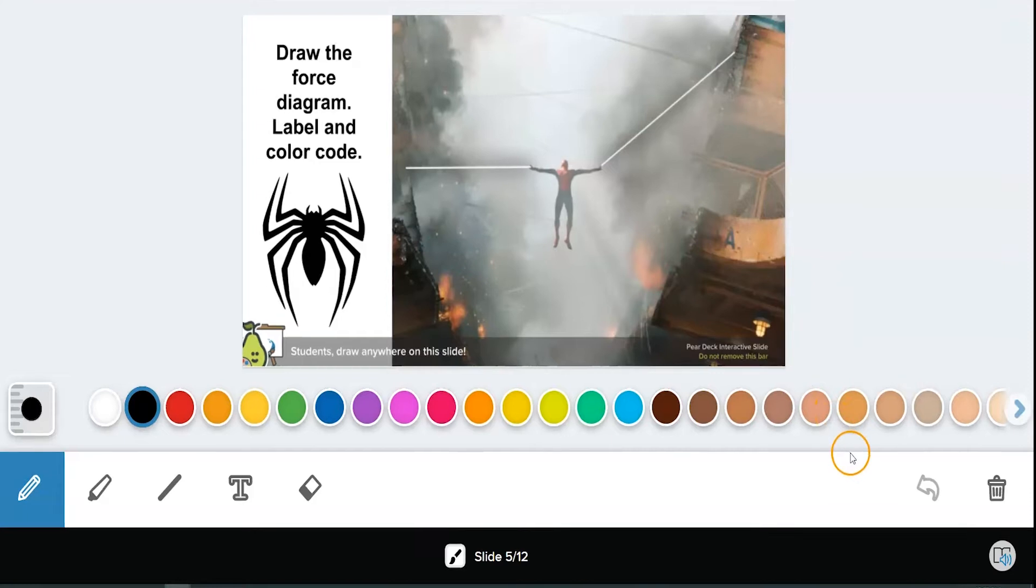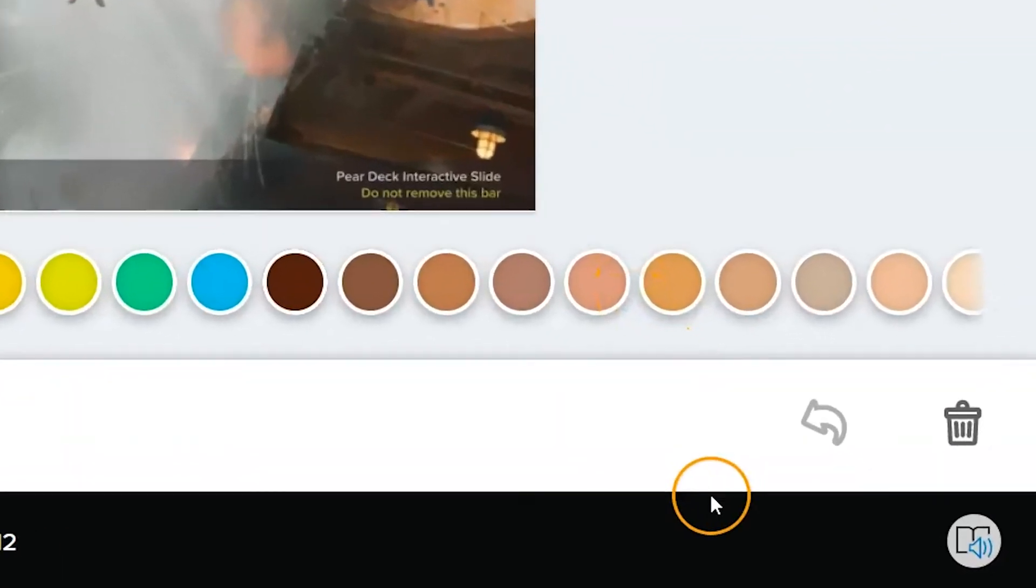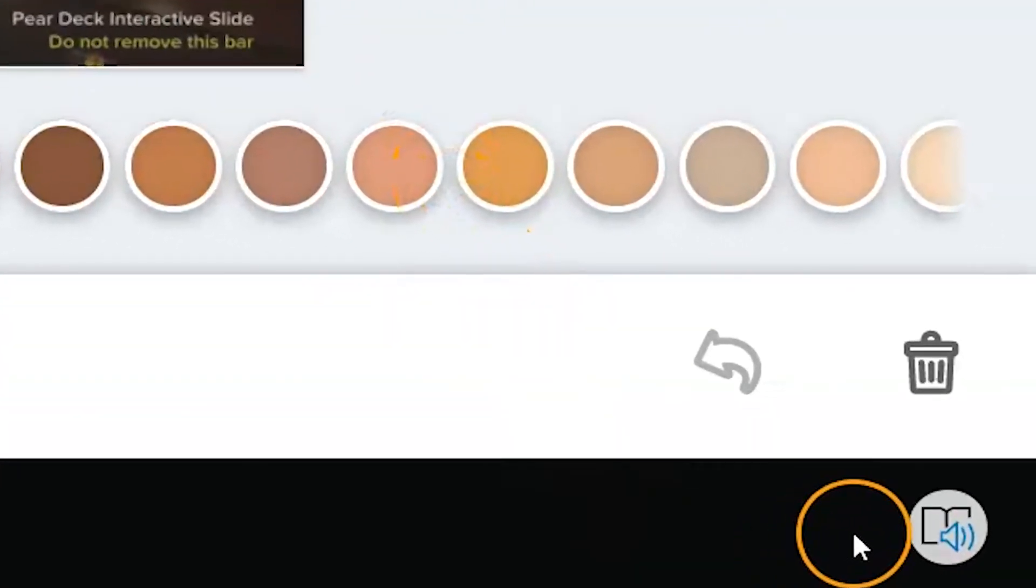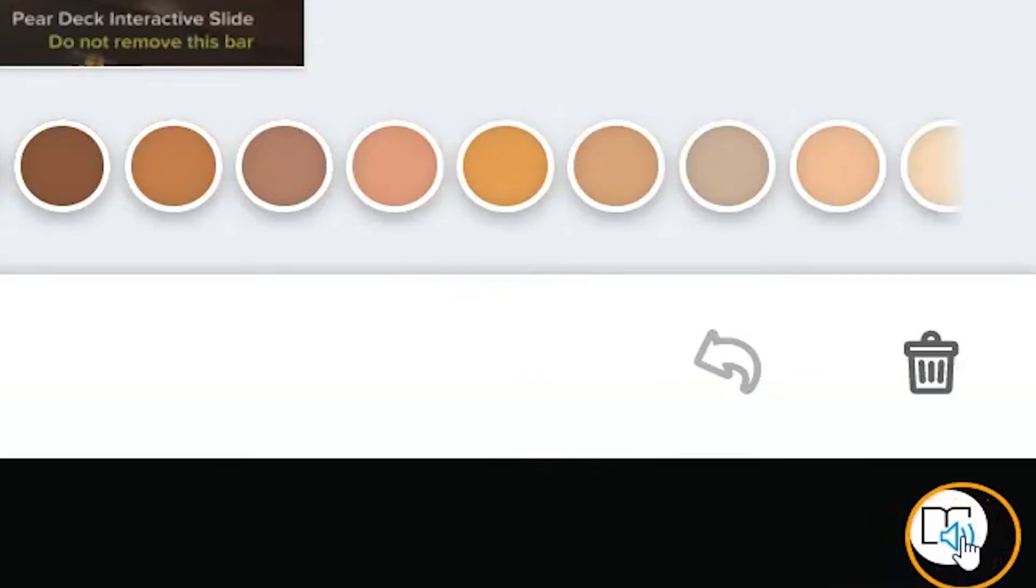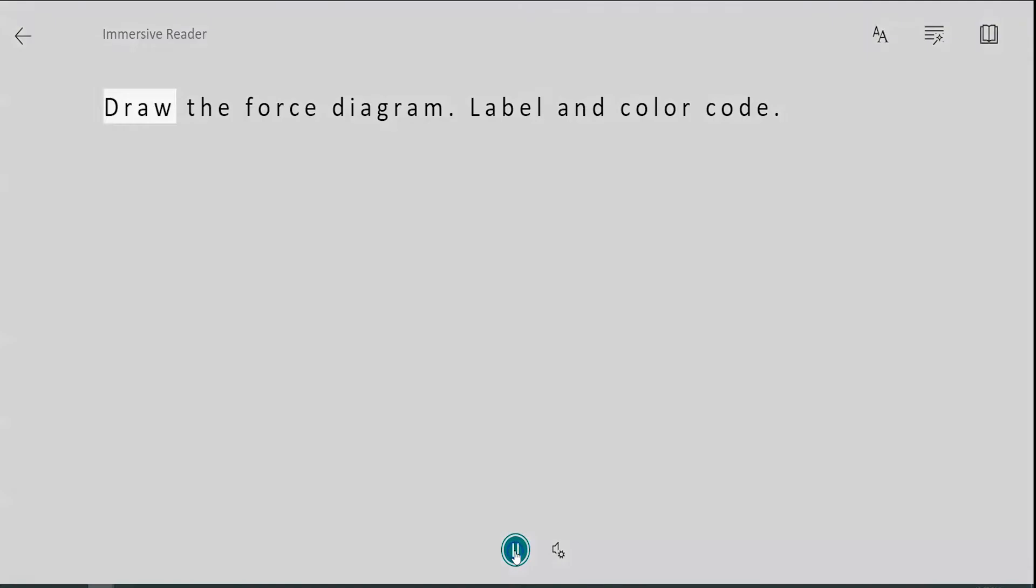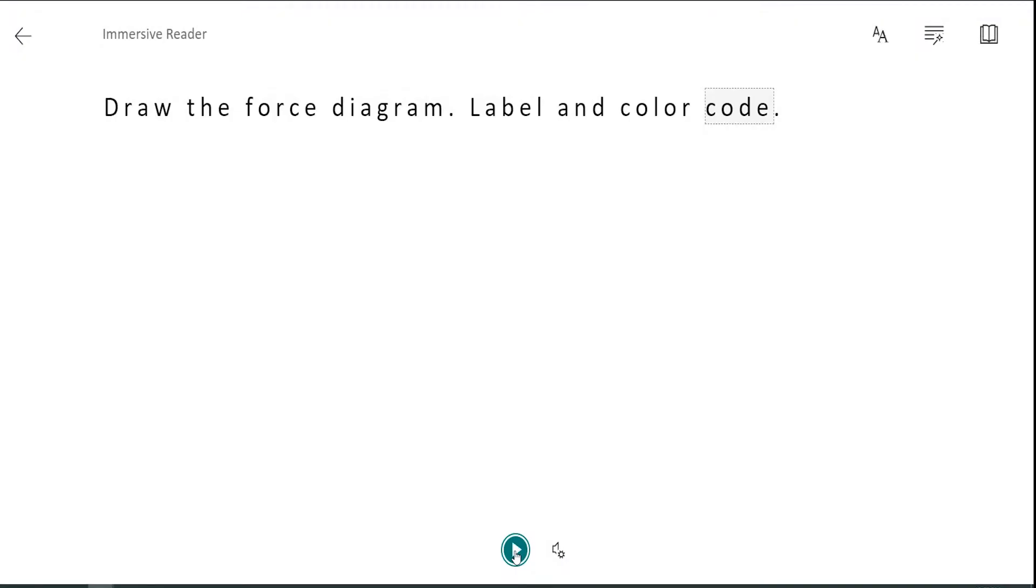If your teacher has activated it, you can privately access the Immersive Reader menu by clicking on the button in the lower right-hand corner of the screen. Clicking on this button will turn any digital text directly into audio that you can play at your own pace. There are even some playback options.